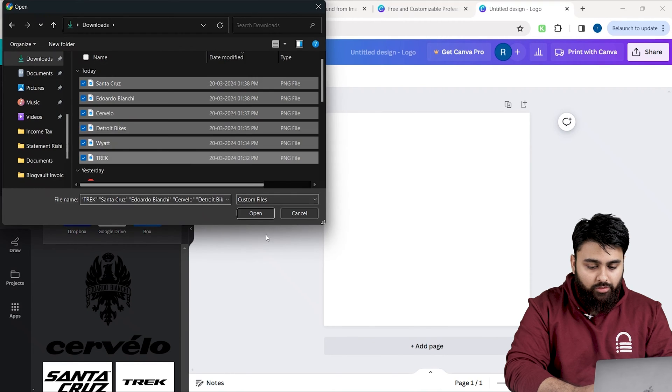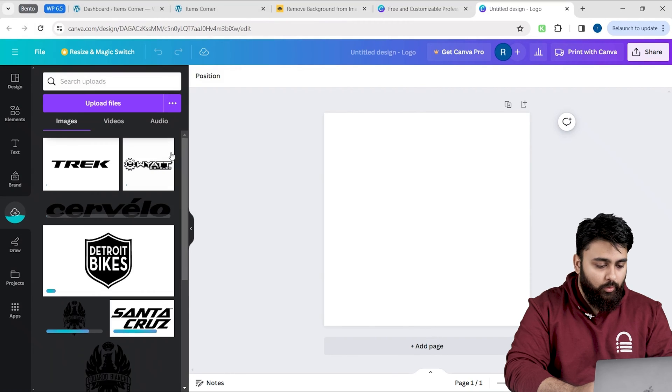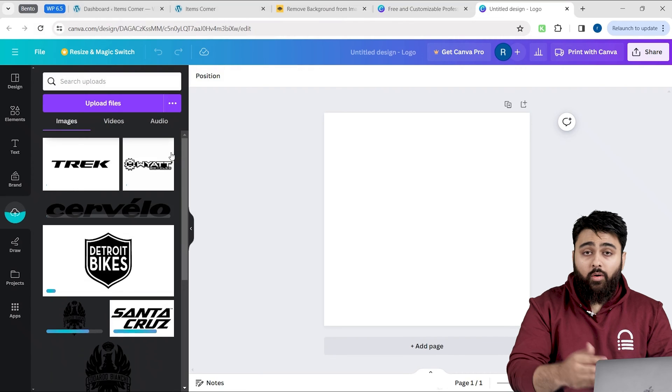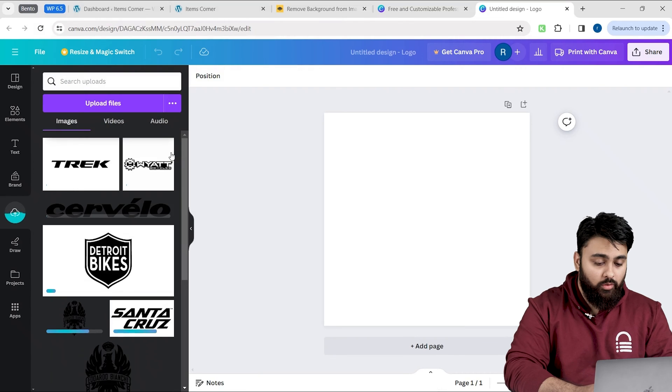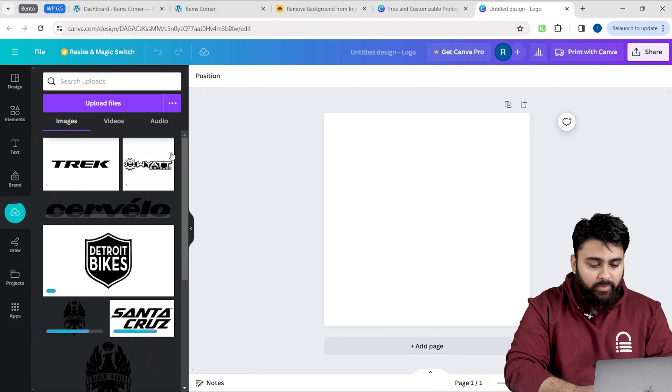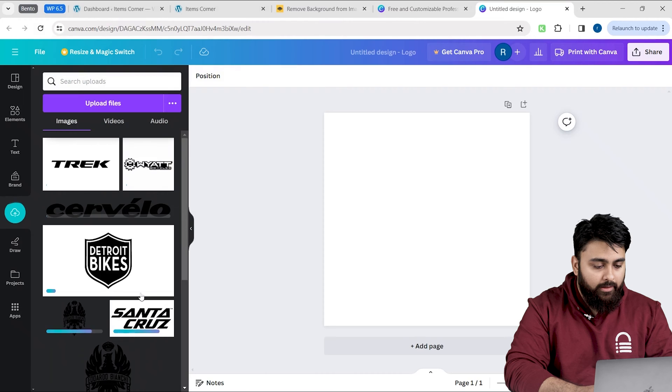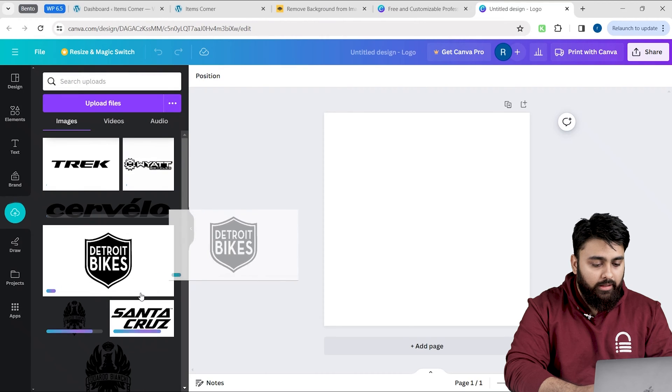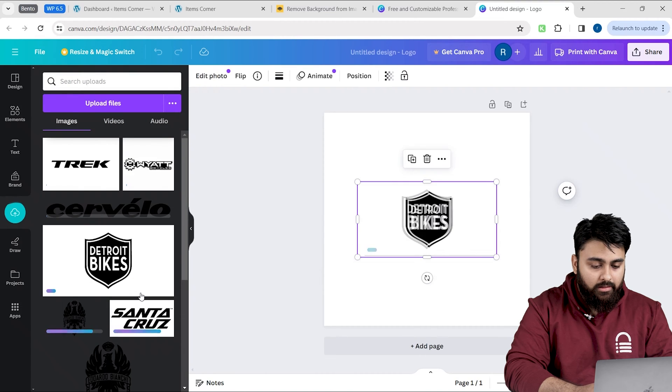I'm going to select my logos and hit upload. Awesome. Now, I can resize these logos. To do that, I will simply drag and drop my logo on the canvas like this.